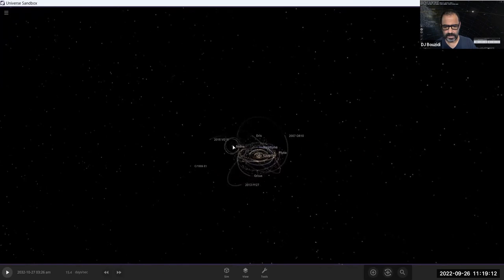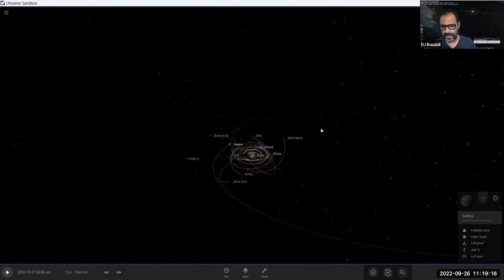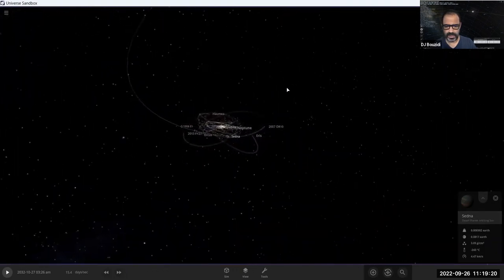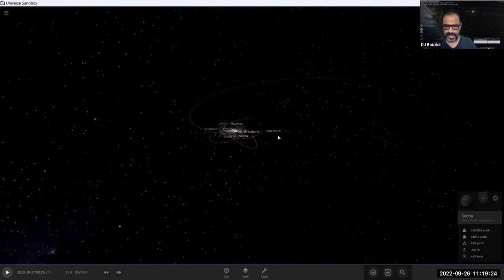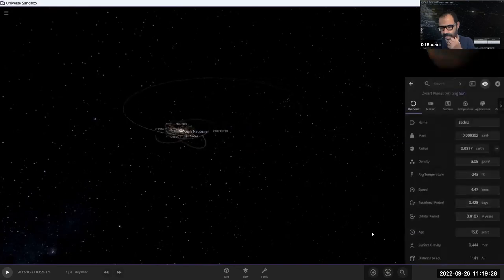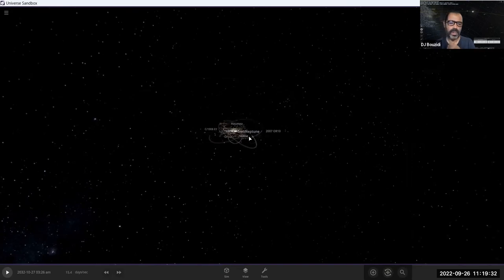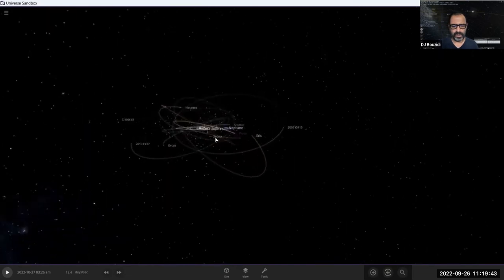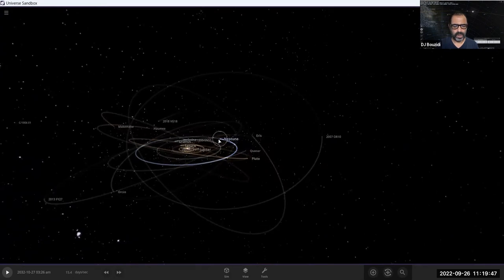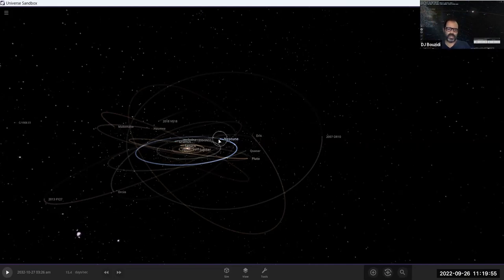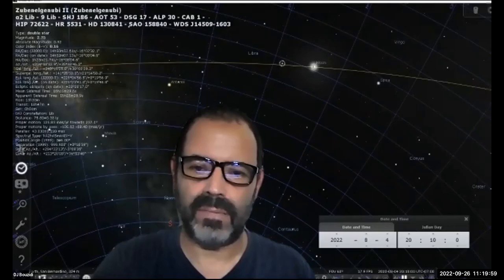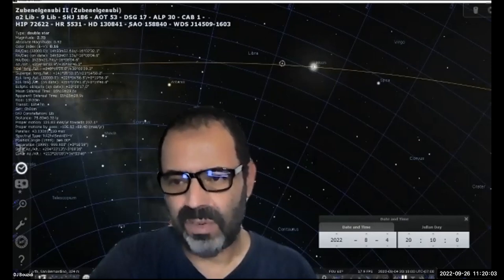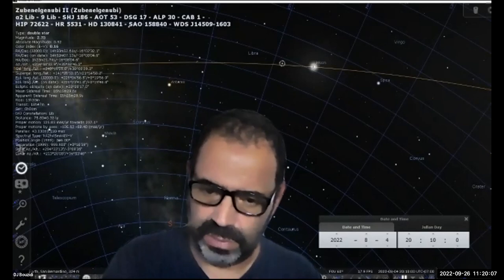Sedna is currently about 80 AU from the sun but can get as far as about 486 AU. Zooming further out, we move beyond the Kuiper Belt into another region — the Oort Cloud — which is also part of the solar system. The Oort Cloud is not on the same plane; it completely surrounds the entire system and is made of lighter objects.